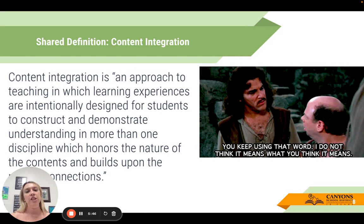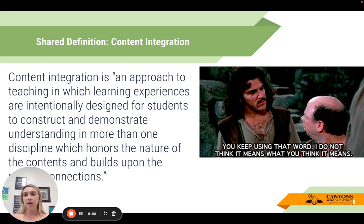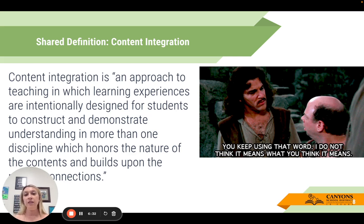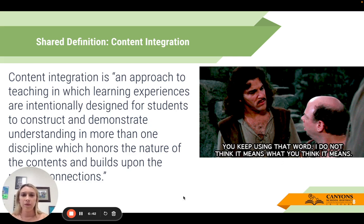Moving into content integration — it's a term we've seen many versions of, so our goal is to have a shared definition. As a teacher, I often used content integration as simply a place on my master schedule, a catch-all for anything I needed to get done. The state's definition is: content integration is an approach to teaching in which learning experiences are intentionally designed for students to construct and demonstrate understanding in more than one discipline, honoring the nature of the content and building upon those connections. Pause and reflect: how have you used content integration, and where could you deepen student understanding through it?